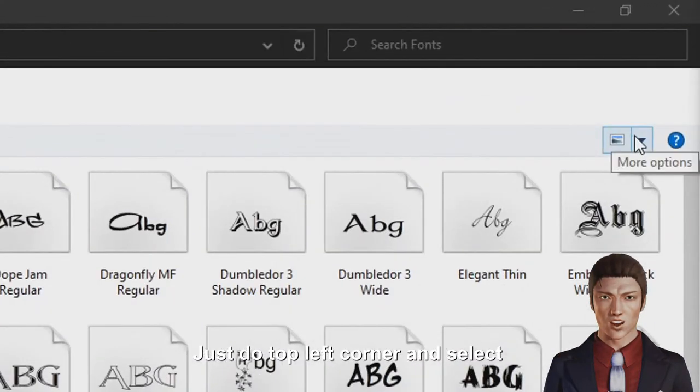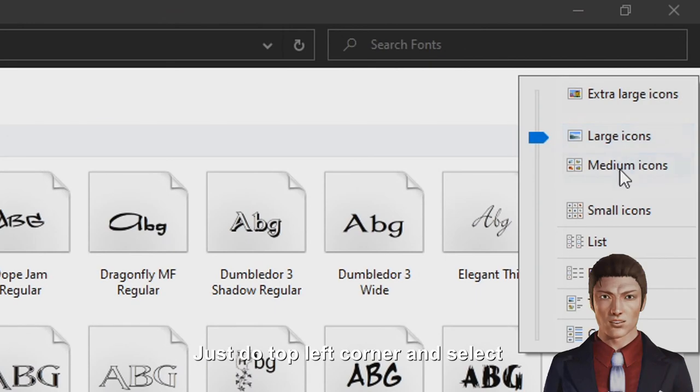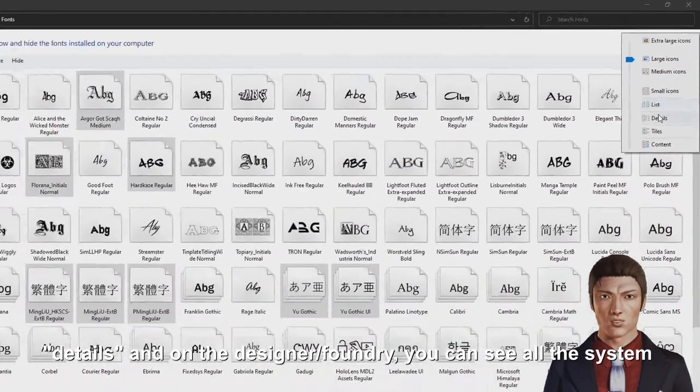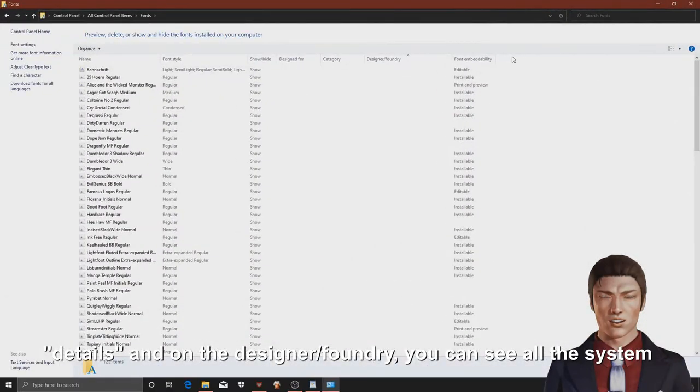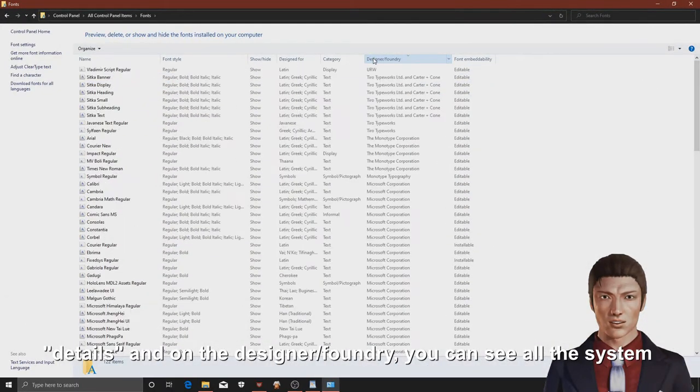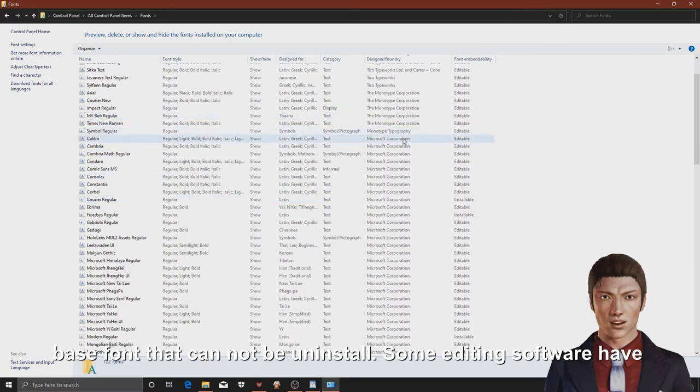Just go to the top left corner and select details, and on the designer foundry, you can see all the system base fonts that cannot be uninstalled.